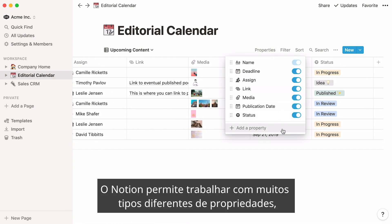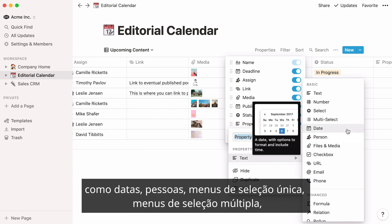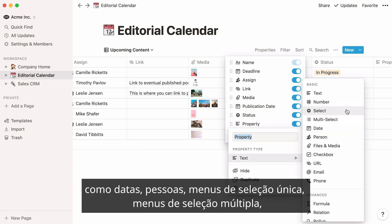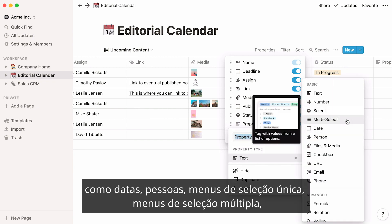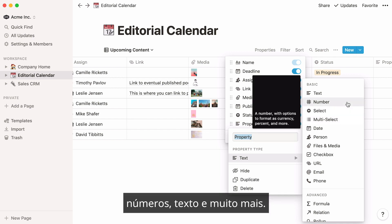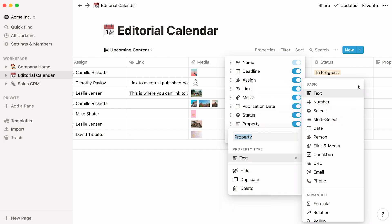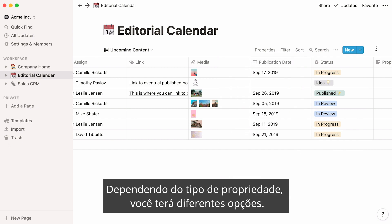Notion lets you work with many different types of properties, like dates, people, single-select menus, multi-select menus, numbers, text, and more. Depending on the type of property, you'll get different options.